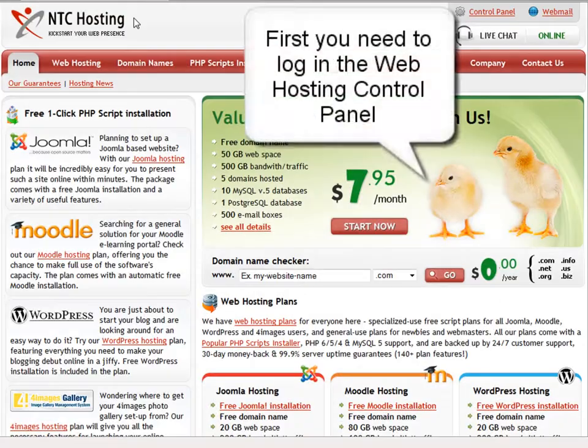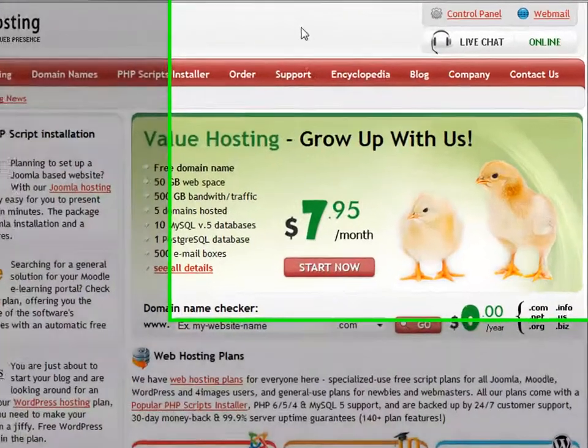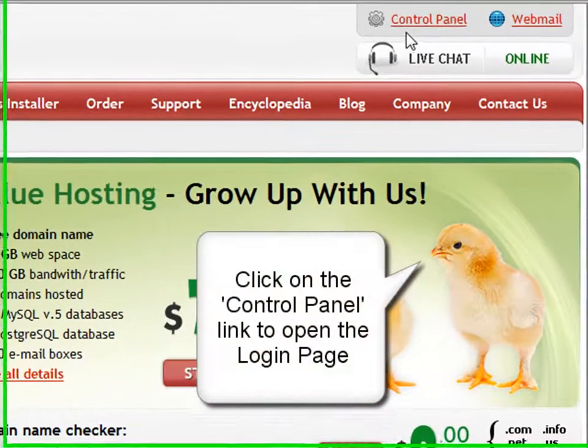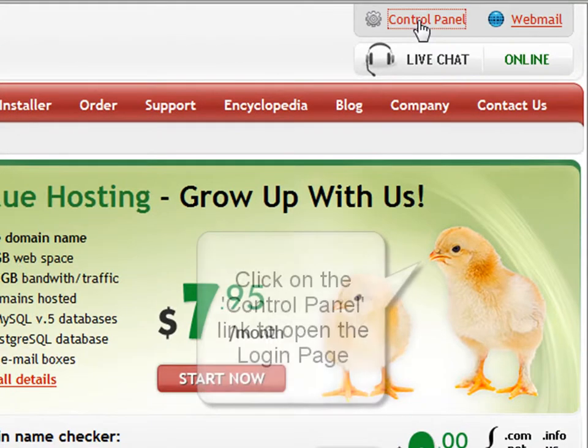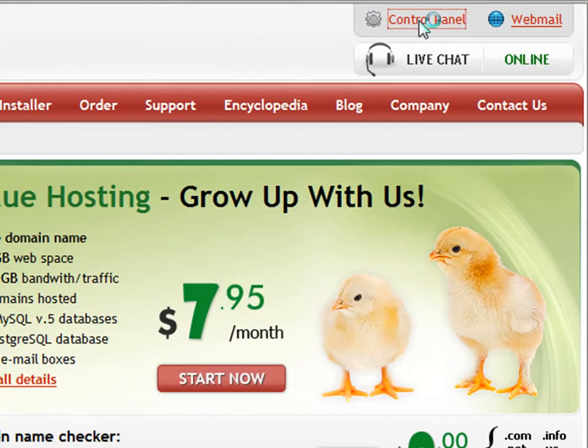First, you need to log in to your web hosting control panel. You can do that through the control panel login link located in the top right corner of the screen.